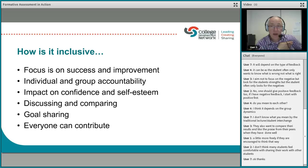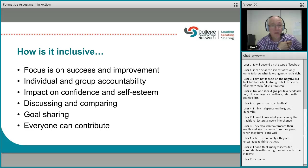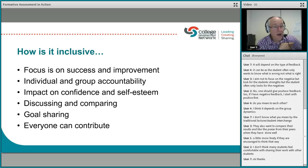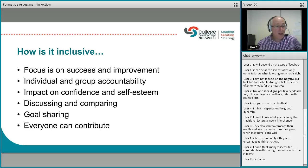Formative assessment has an impact on confidence and self-esteem — as Neil said, it depends on group dynamics and preparation, but I saw a huge positive impact in the photography session. It provides good techniques for discussing and comparing whether work has met the outcomes or success criteria. It can develop goal sharing amongst members of the group, and the big inclusive point is that everyone can contribute. That's how I think formative assessment in action promotes inclusive educational practice.